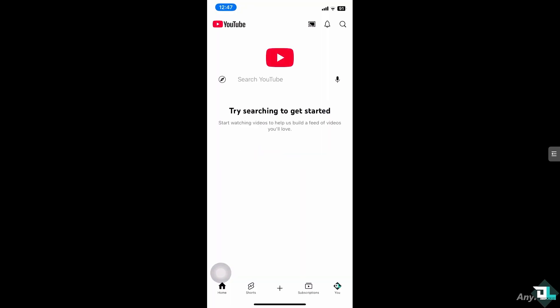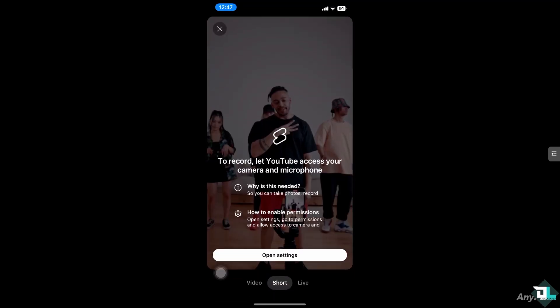I'm going to click the plus button here on the bottom part of the screen and you can choose from any of the following. You can click the video if you want to record, that YouTube access your camera, microphone, or click the live. What I'm going to do is click the video.